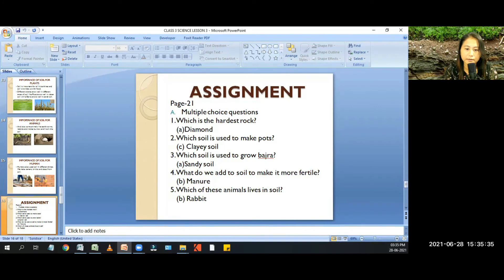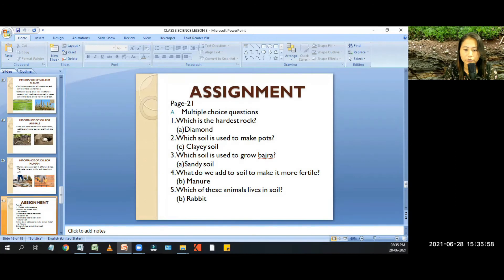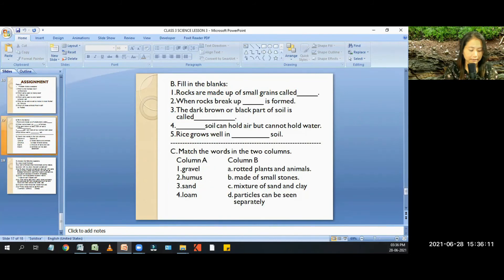For your home assignment, page 21, multiple choice questions. Question 1: which is the hardest rock? Answer A — Diamond. Question 2: which soil is used to make pots? Answer C — Clayey soil. Question 3: which soil is used to grow basra? Answer A — Sandy soil. Question 4: what do we add to soil to make it more fertile? Answer B — Manure. Question 5: which of these animals live in soil? Answer B — Rabbit.